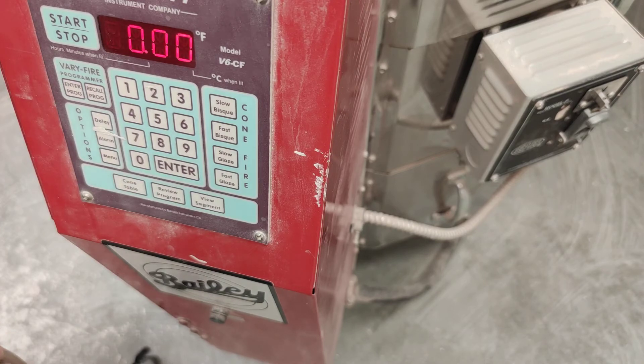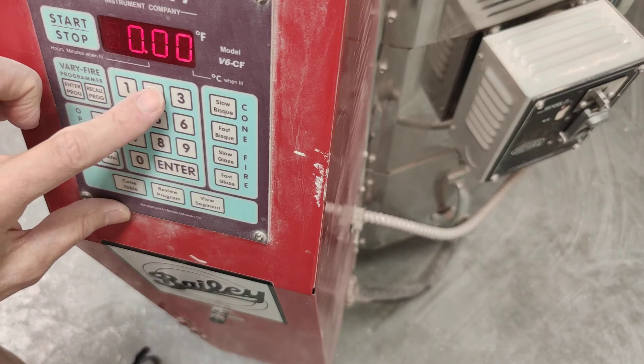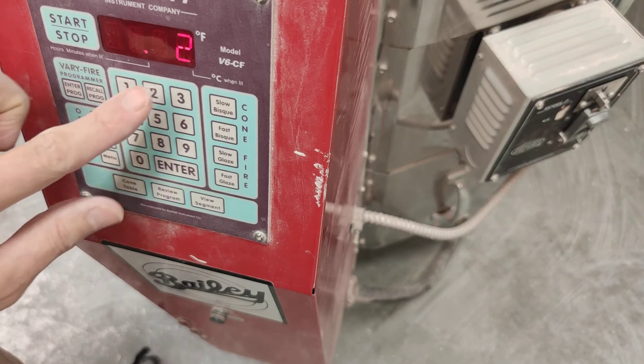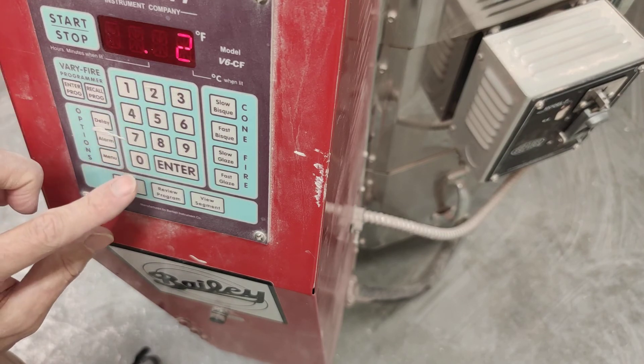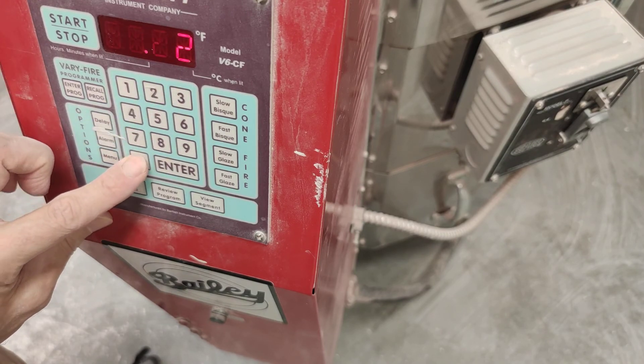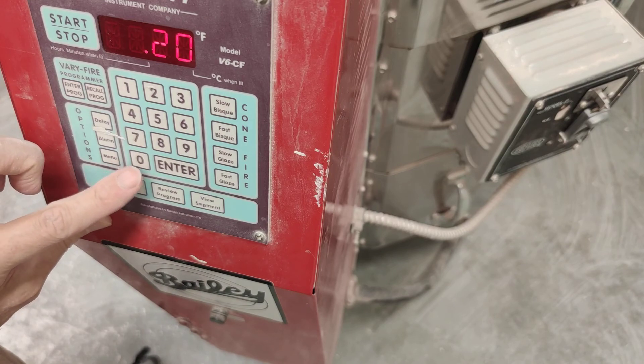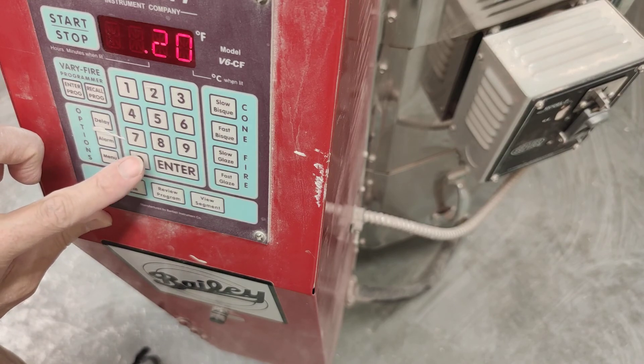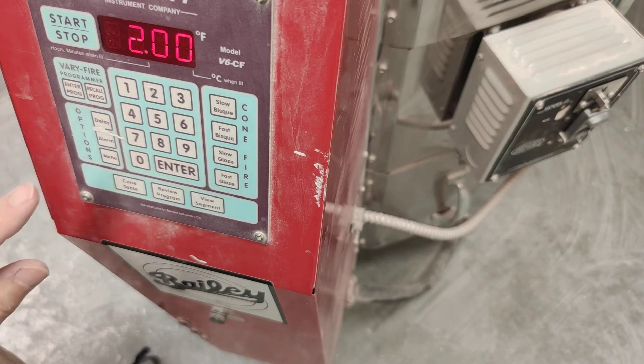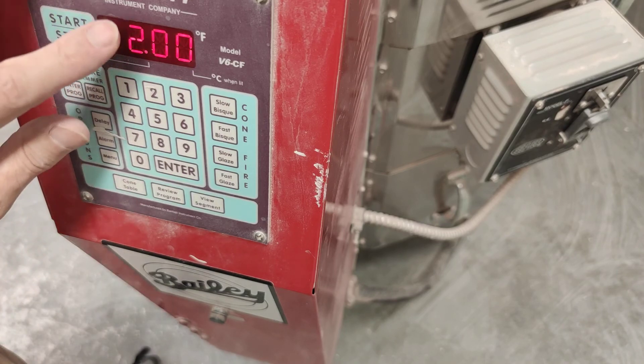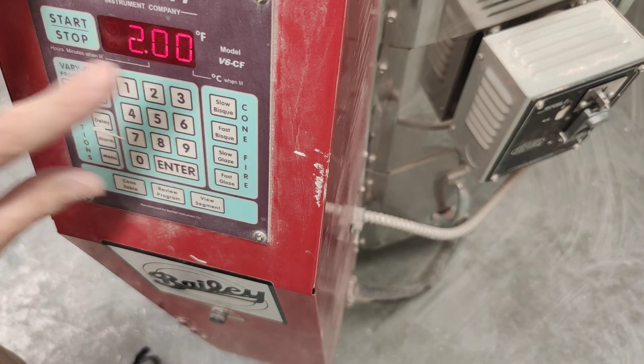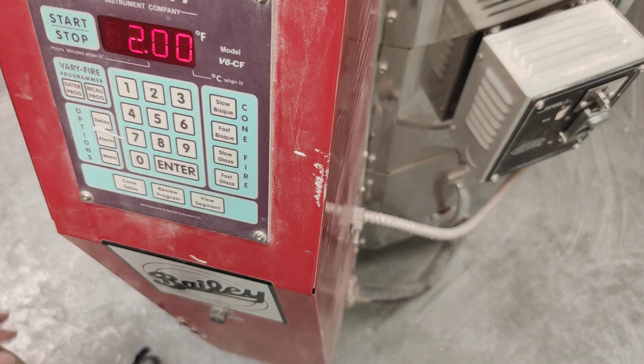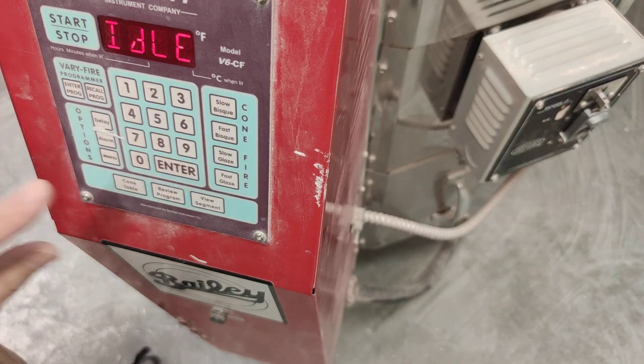Oh, I think, oh, 2 hours is plenty. So press 2. Now that's only 2 minutes. So press a 0. That's only 20 minutes. And then press a 0 again, and then we've got 2 hours. Because you see it says 2.00. So that's 2 hours. Then press Enter.